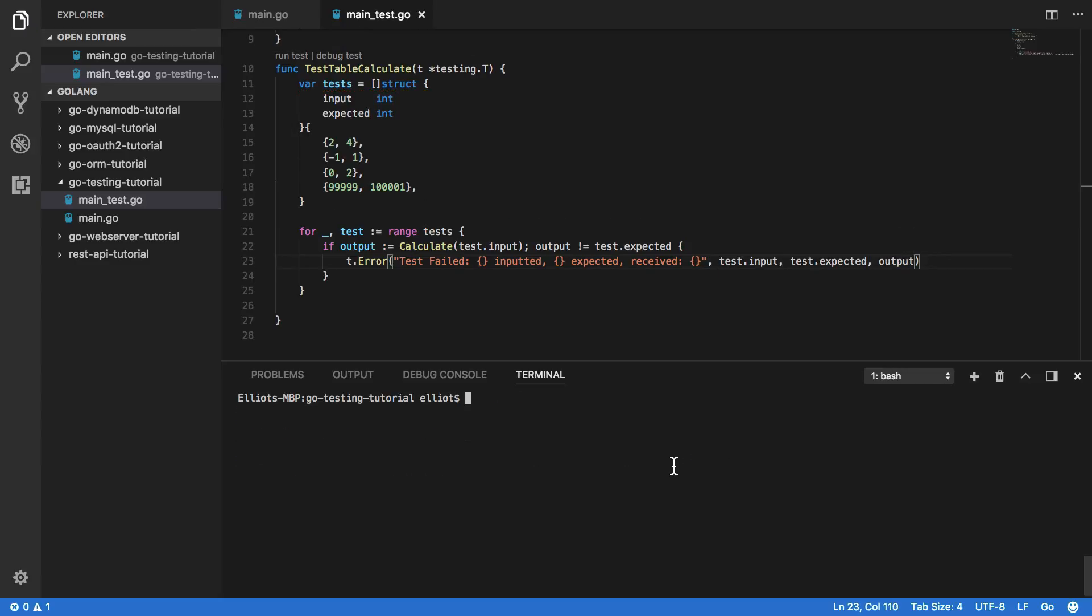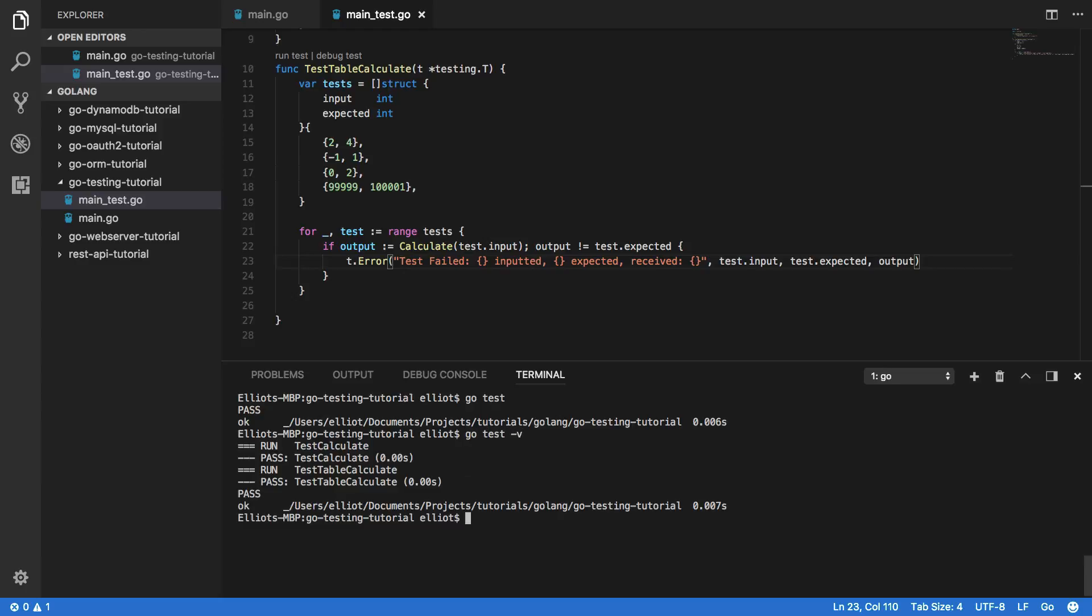So let's try running this again. Now if we run our standard go test command, you should see that it only shows a pass and how long it took. But this time we want to see that both of our tests have successfully run. And we can do that by passing the -v or -verbose flag to our command. And you can see that our test calculate function was run, it passed, and our test table calculate function has also run. And it too has also passed.